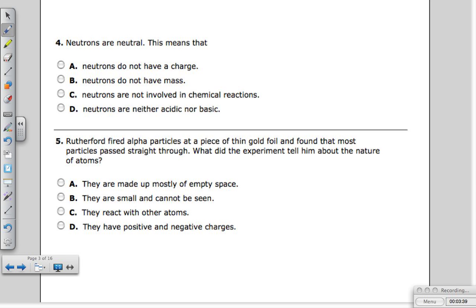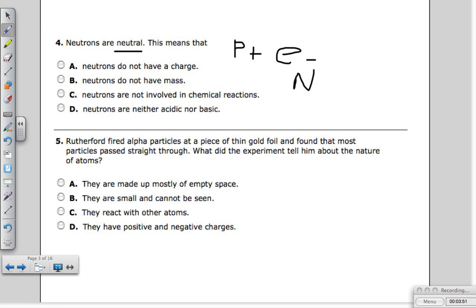Question four: neutrons are neutral. This means that protons are positive, electrons are negative, and neutrons have no charge — they are neutral.